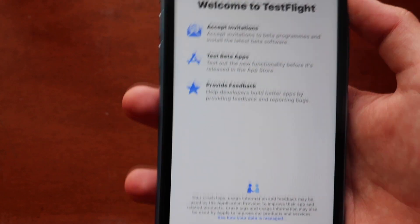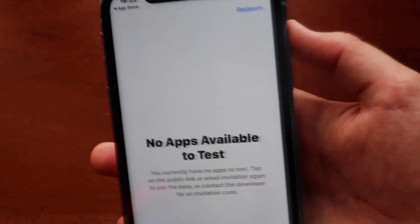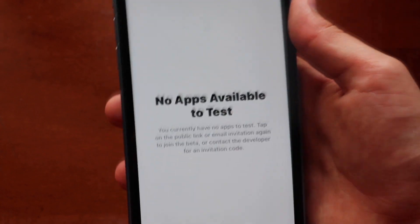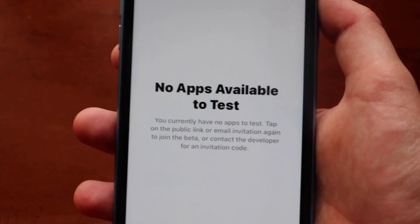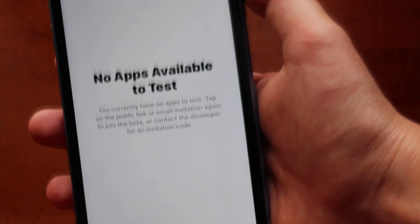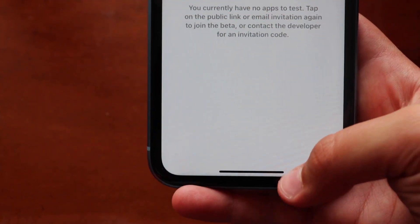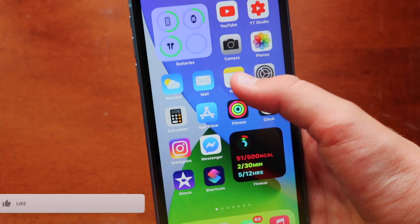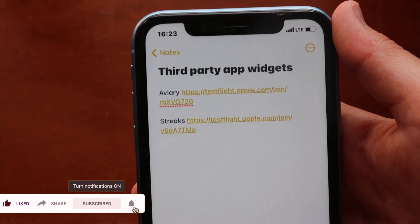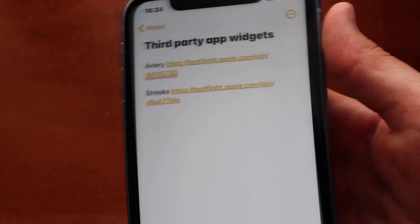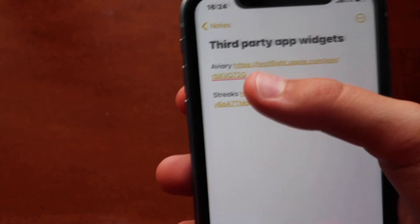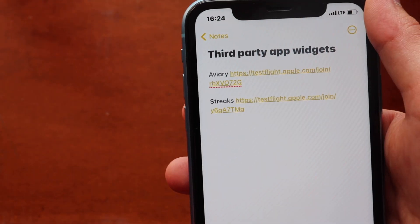Tap the continue button. 'No apps available to test' — this is what your screen will look like after installing TestFlight for the first time. Now, go down into the description of this video and you'll see something like this: a list of third-party widgets with a name and an invitation link so you can test those applications.